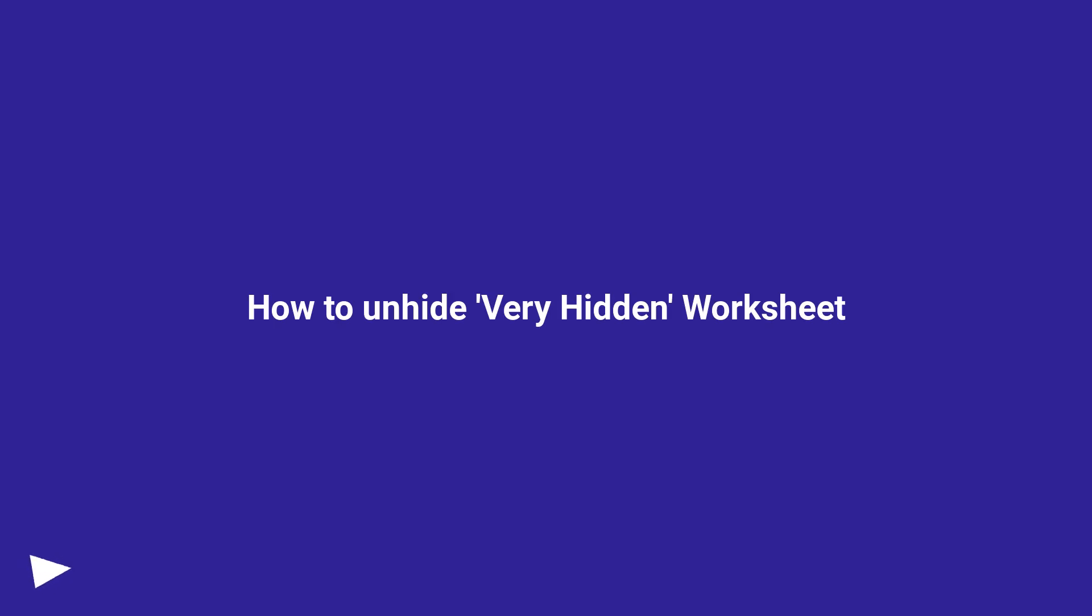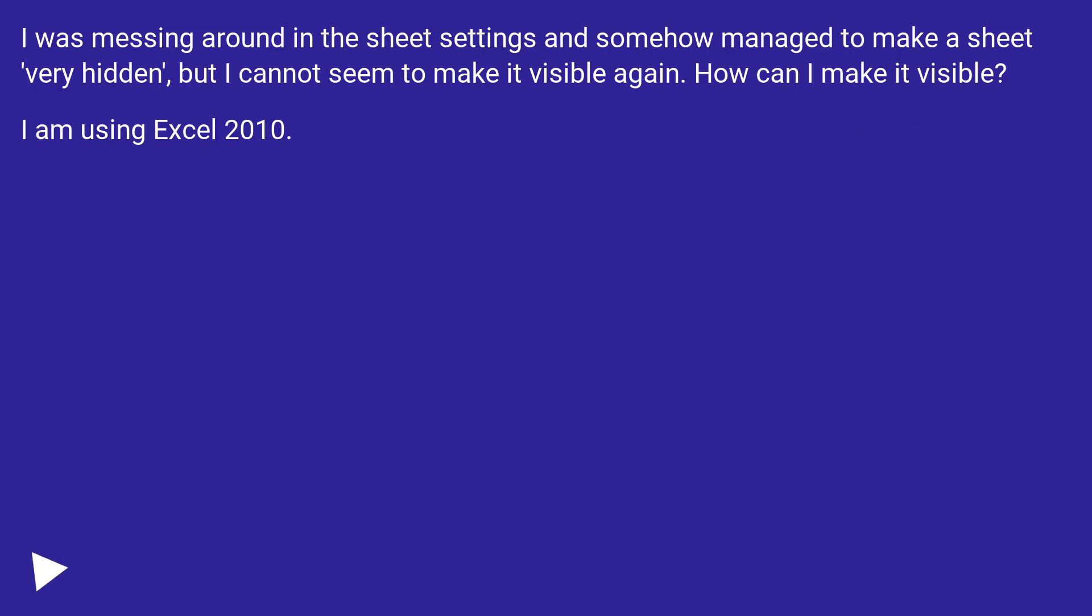How to Unhide Very Hidden Worksheet. I was messing around in the sheet settings and somehow managed to make a sheet very hidden, but I cannot seem to make it visible again. How can I make it visible? I am using Excel 2010.